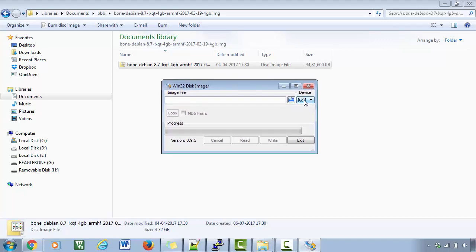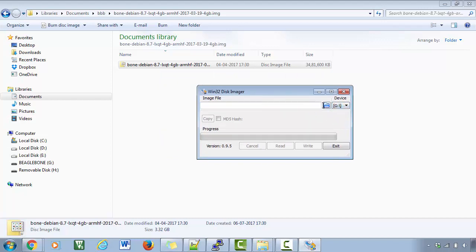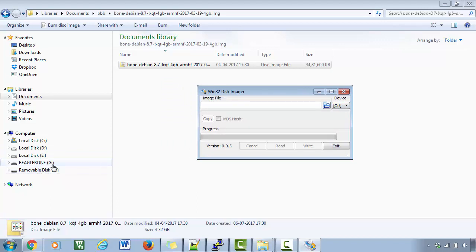So here it is showing two drives. So first let's confirm which is my SD card. So it must be H because G is actually the BeagleBone black hardware, which is connected to my PC. So I will just select H here.